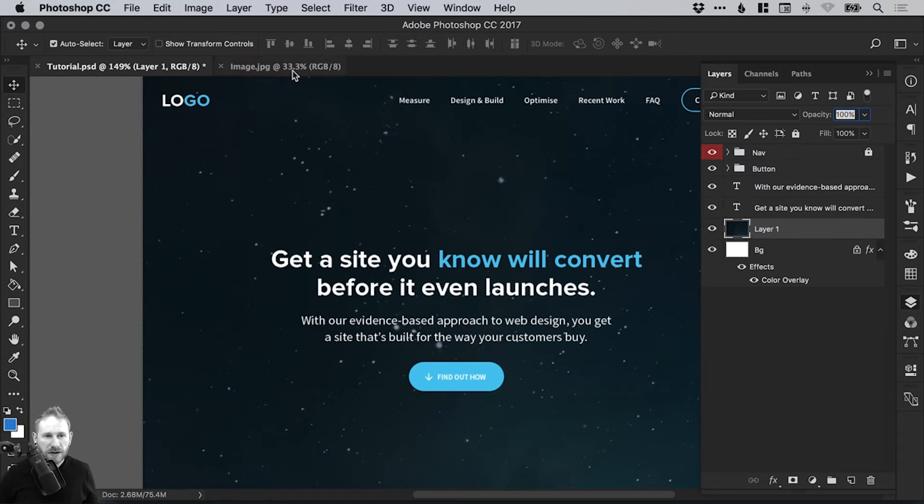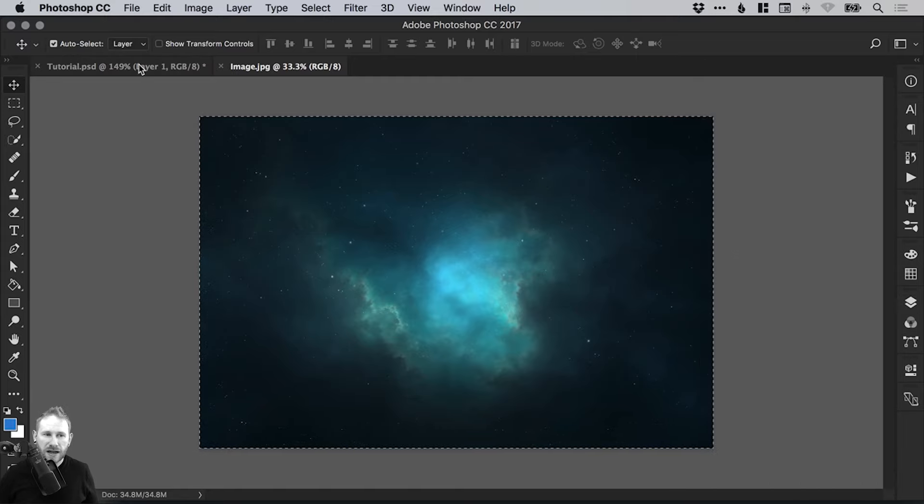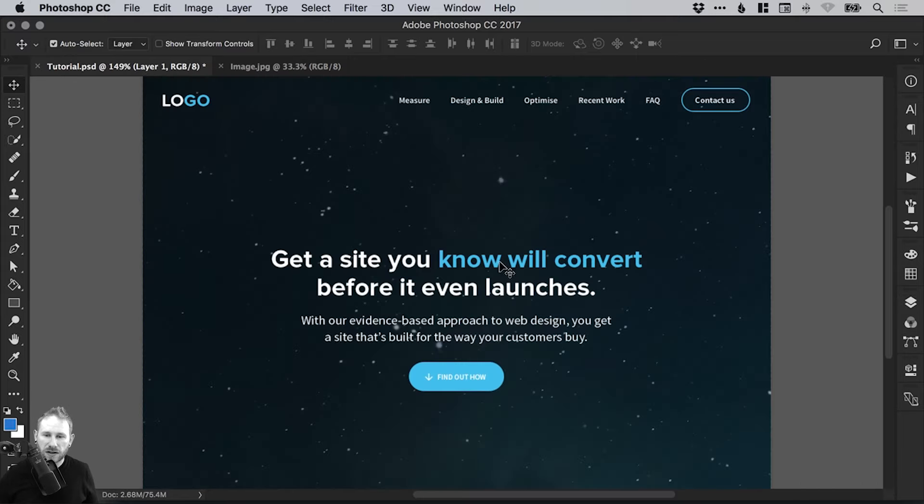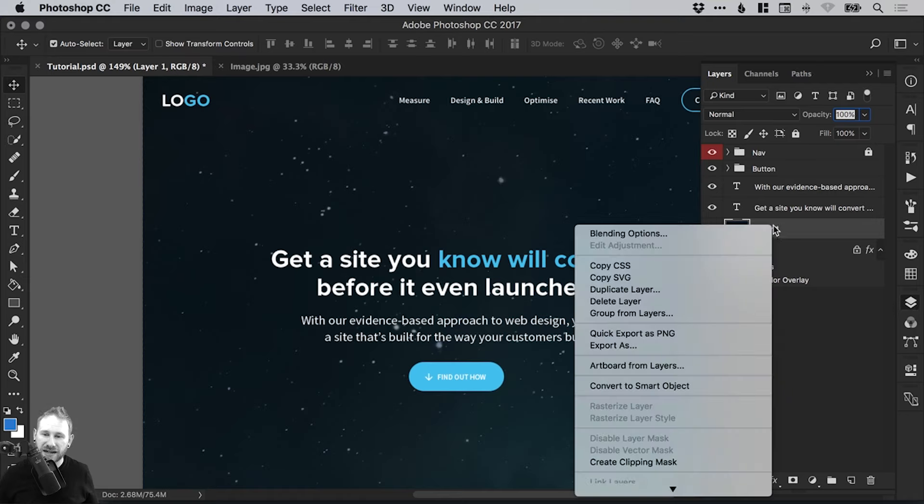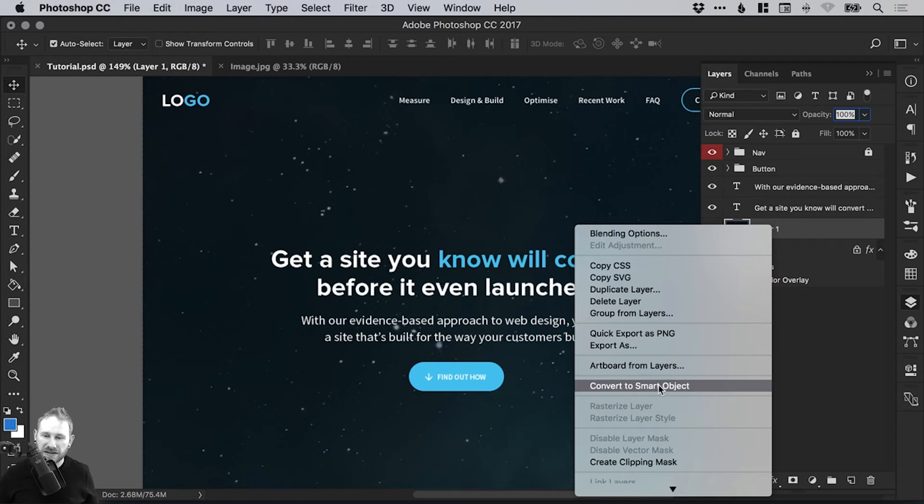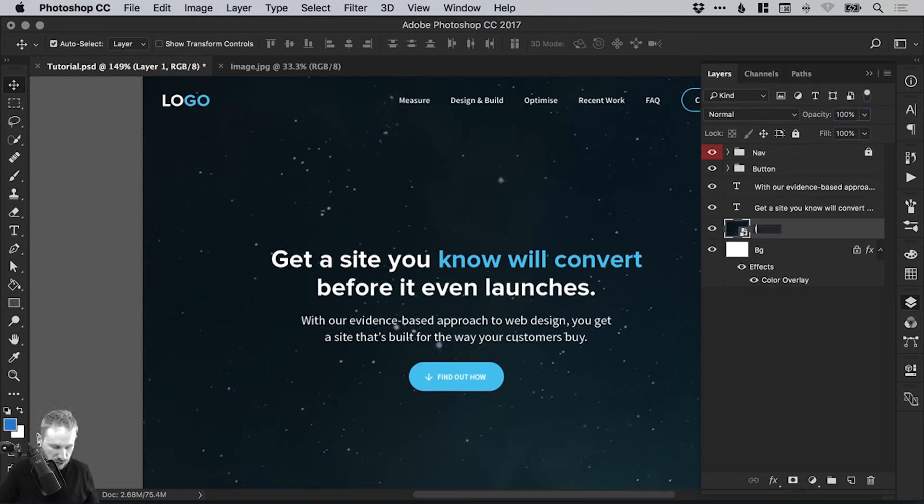Now, if I compare at the moment, that image looks considerably bigger than my design. However, before I do anything, what I want to do is after pasting this in, right click that layer and then select convert to smart object. And you'll see this little smart object symbol appears. I'm just going to double click this layer and call it image.